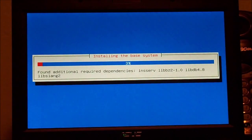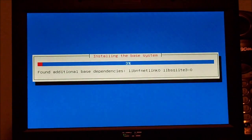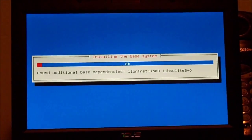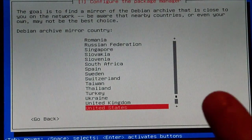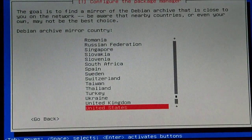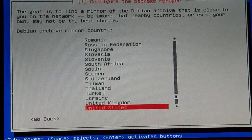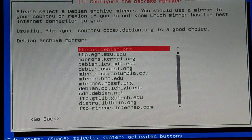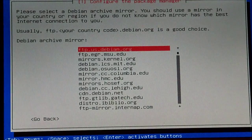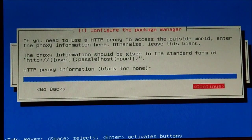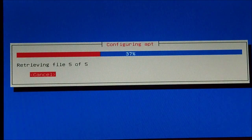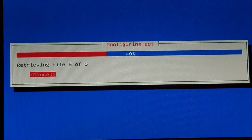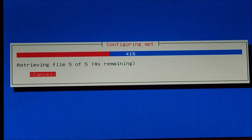Installing the base. I'm going to pause the video right here because this might take a while. Now it wants me to configure the package manager — United States, ftp.us.debian.org. The mirrors you select will depend on where you live, so it probably won't be mine if you live in a different country.